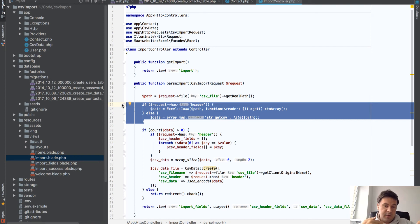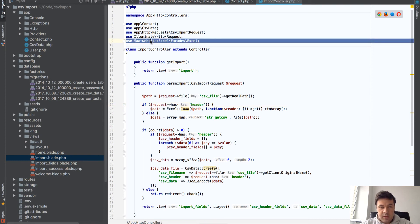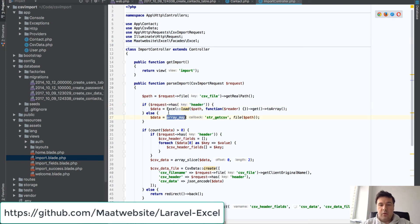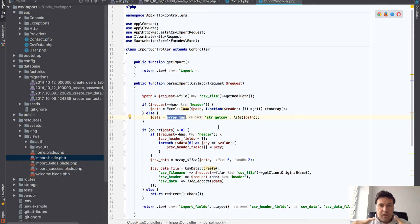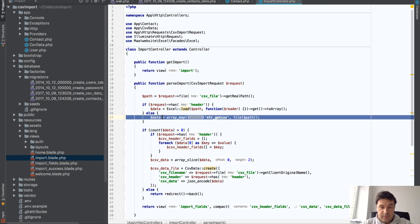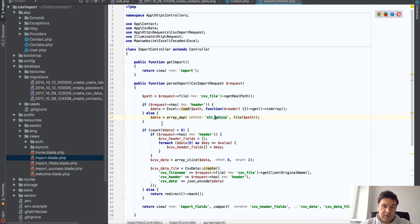Then we have actually parsing the data into the array and there are two options here. If we have a header we will use external package - this one, Maatwebsite Excel - which will load the Excel and parse it into array. In a minute I will explain why. Otherwise if we don't have header it's enough to use this one, array_map with that function and we will get the array of fields.